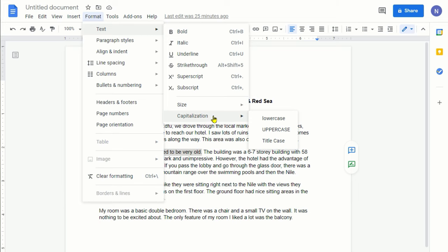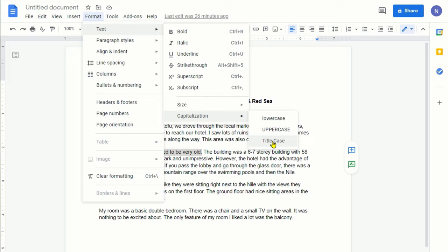Here you can see that you have three options: lowercase, uppercase, and title case. Basically, lowercase means all words will be in lowercase, uppercase means everything will be uppercase, and title case means just the first letter of each word will be capitalized.